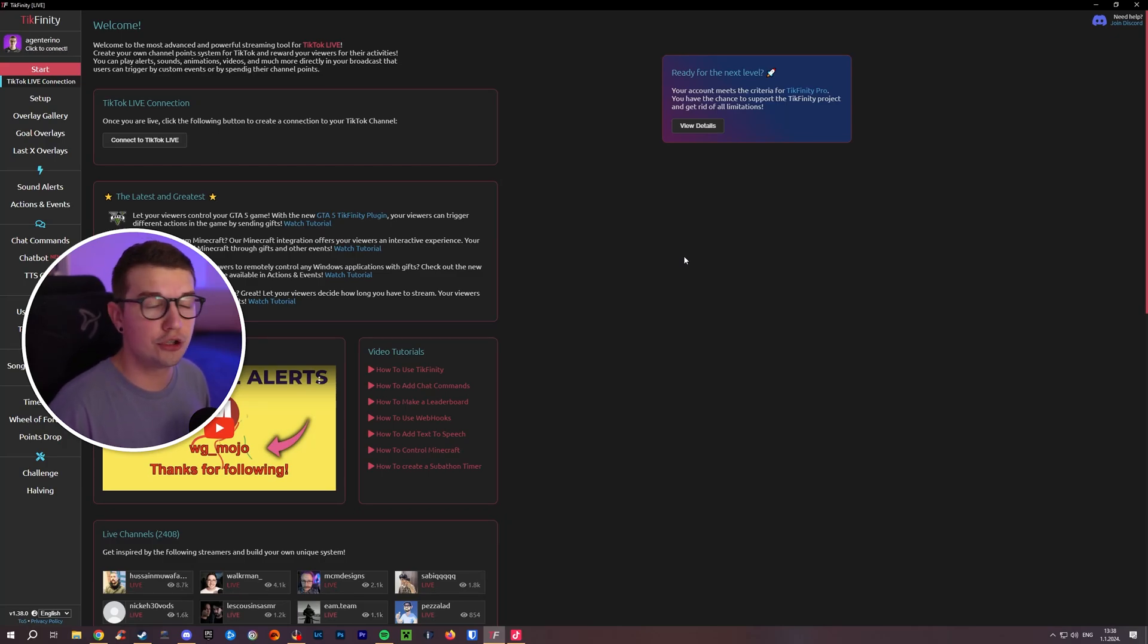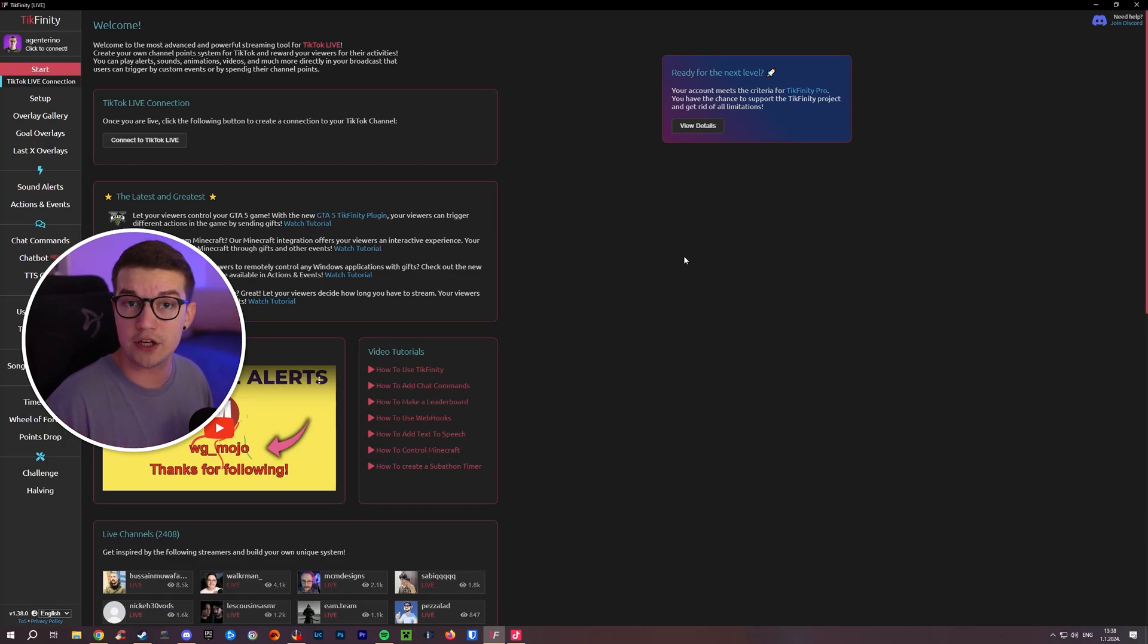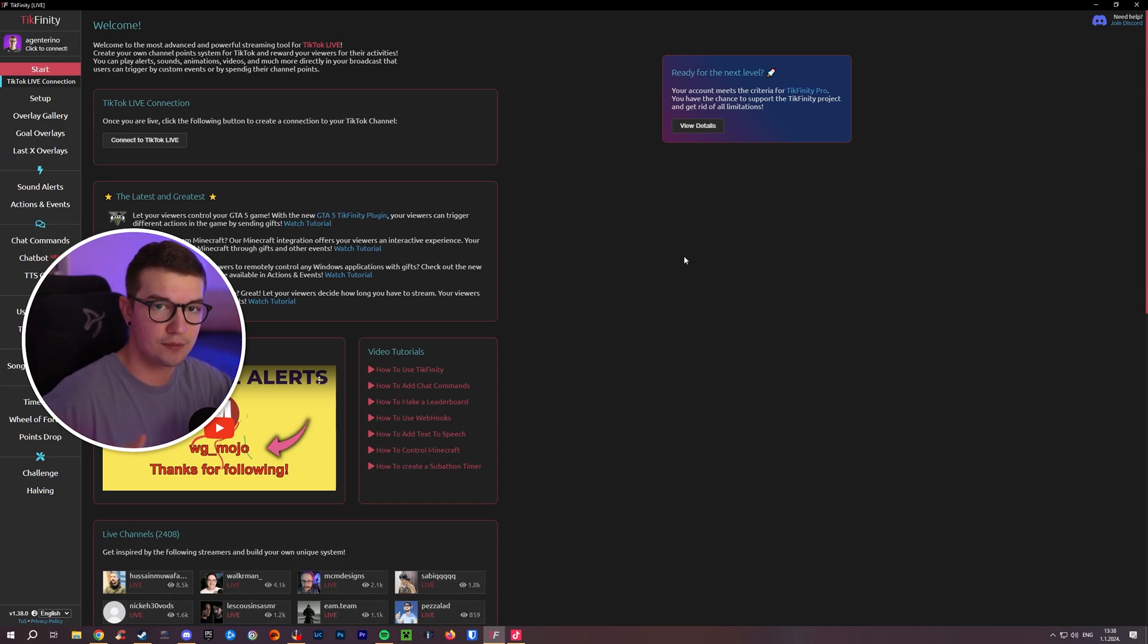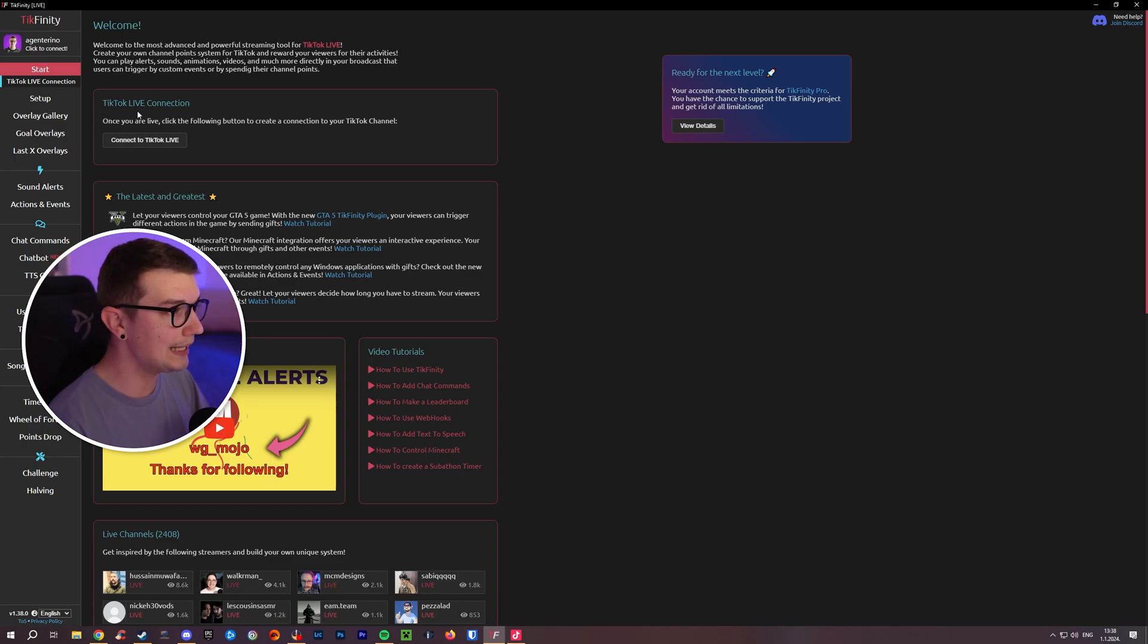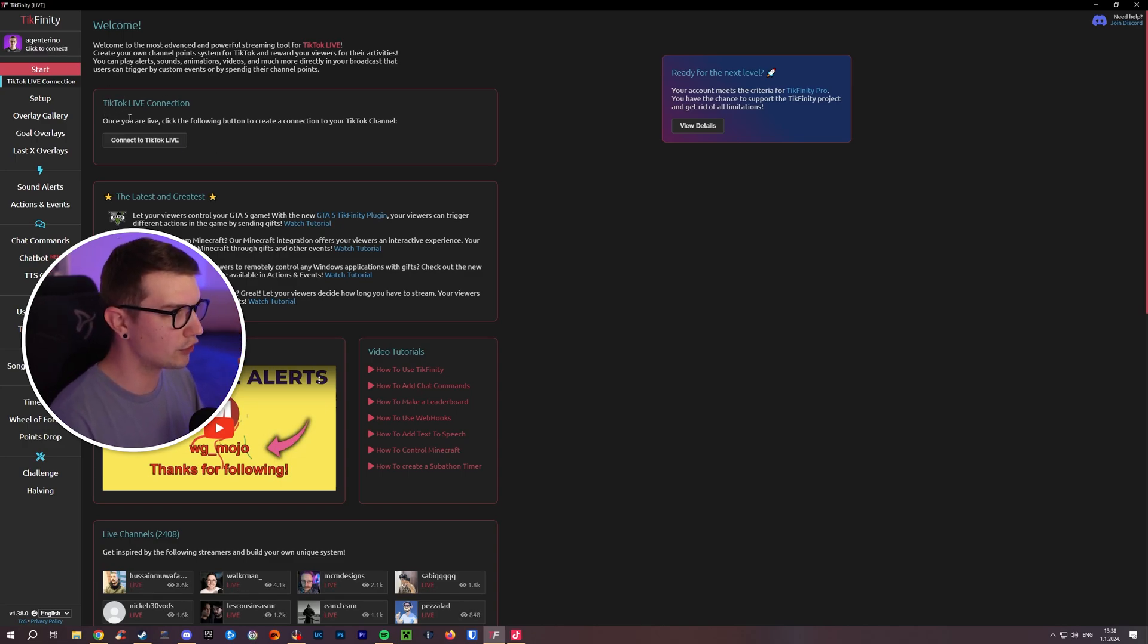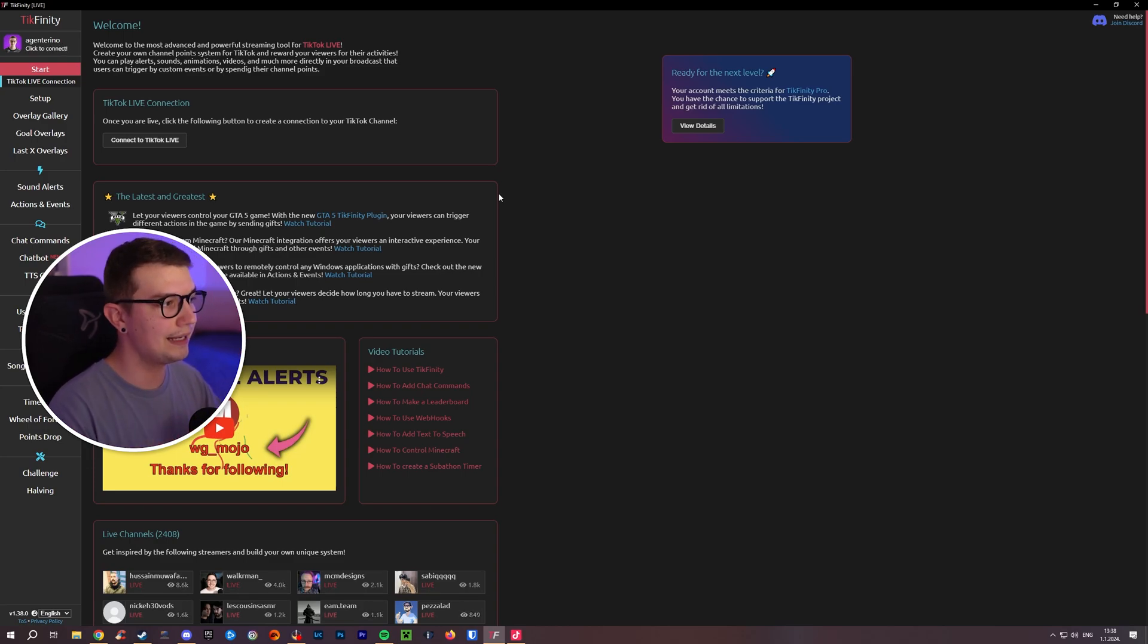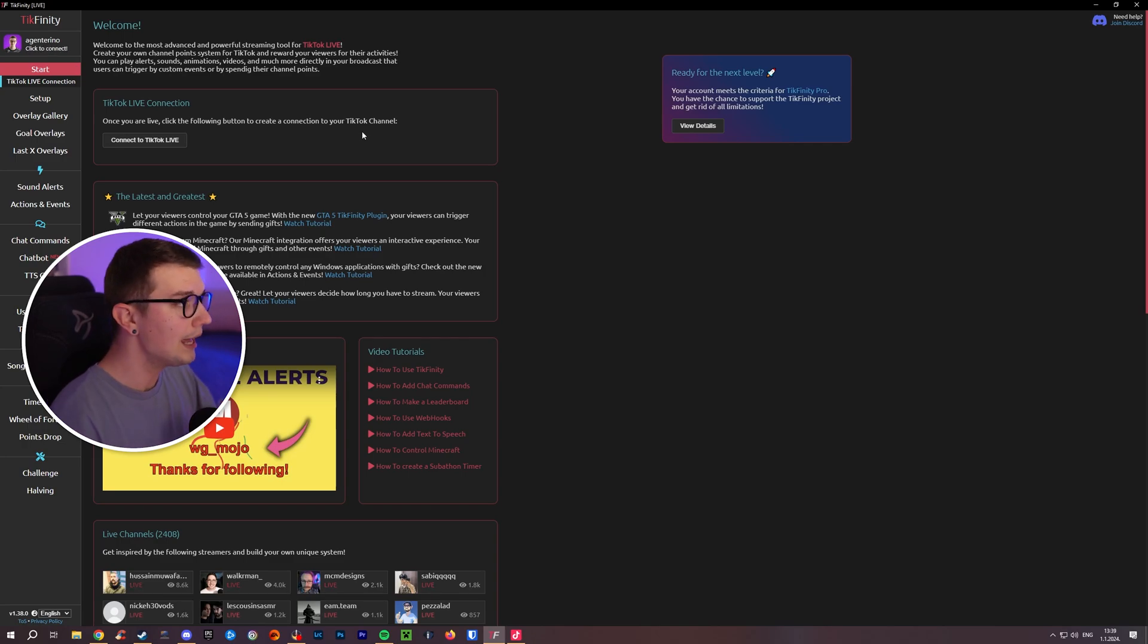So obviously one thing you'll need to do is download Tickfinity. This is the tool that I've been using for a while now. I have a lot of videos about it. If you haven't seen them, make sure to check them out. There's also a link down in the description how you can download it. All you have to do is just download it, install it, and then over here you have the TikTok live connection. Make sure to connect your TikTok into Tickfinity and then that way you can control all these different things on your stream. Pretty simple.